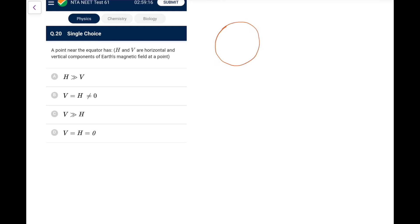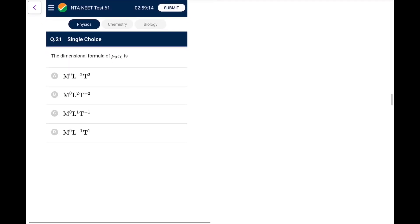Question 20: A point near the equator — near the magnetic equator, the field lines are horizontal (axial position of the dipole), so the vertical component V tends to zero and the horizontal component H is dominant. The vertical component is very small or zero at the magnetic equator.